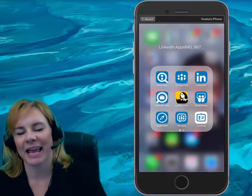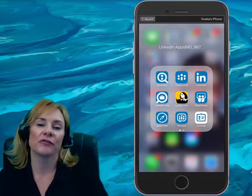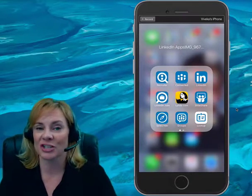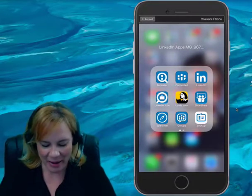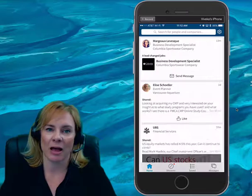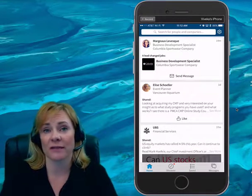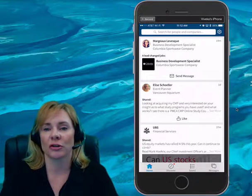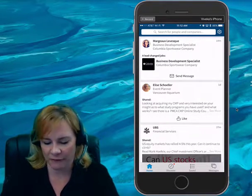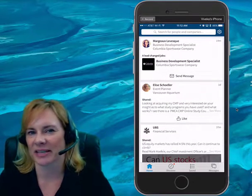Hey, this is Vivica Von Rosen, and I just wanted to introduce you to the Sales Navigator app. If you've recently upgraded to Sales Navigator because of the limitations with the new user interface, you'll probably want to download this app as well. Now, unlike the LinkedIn app, which is very similar to the new user interface and really has about 90% of the functionality, the Sales Nav app should probably be called Sales Nav Light.